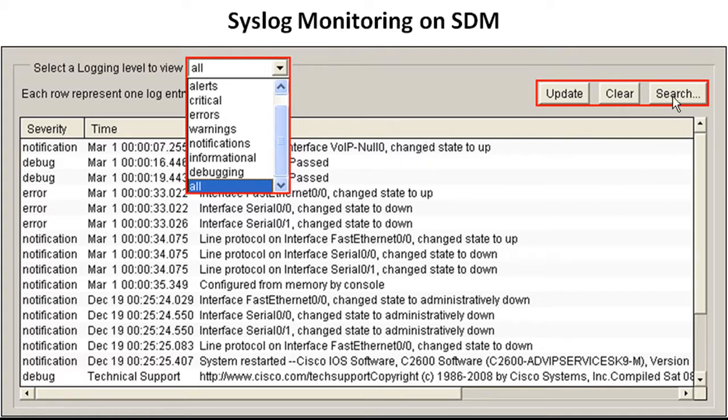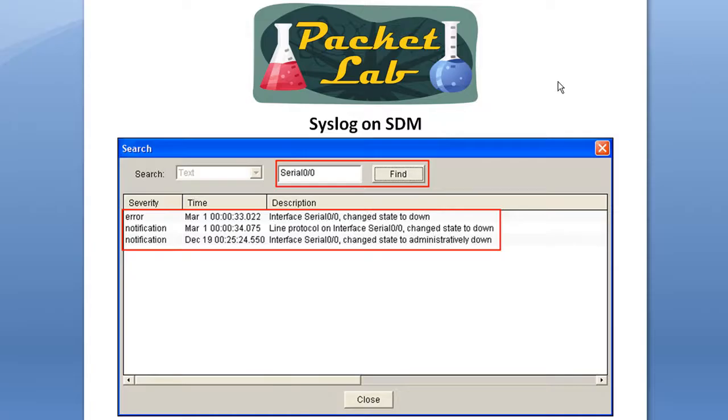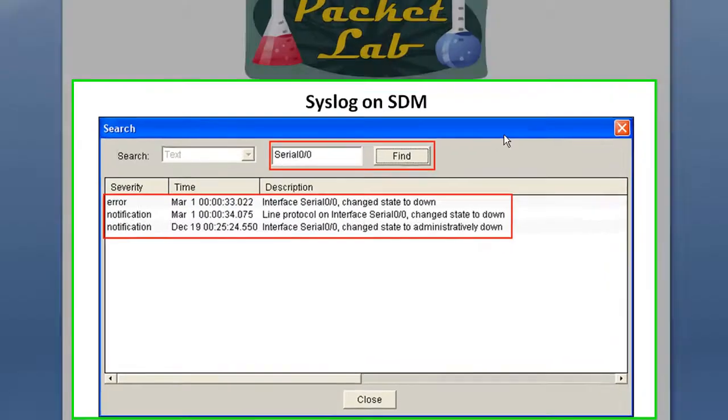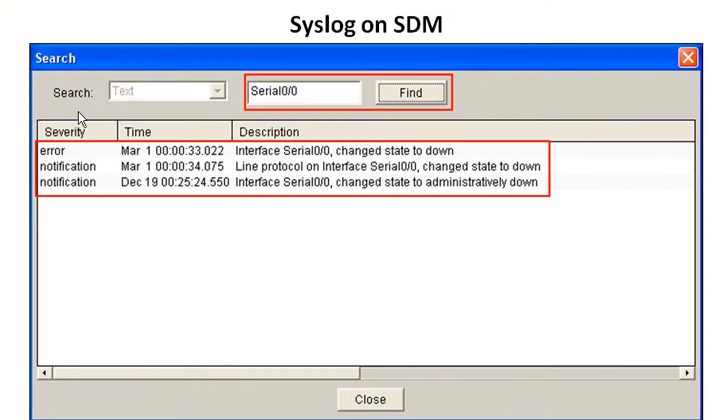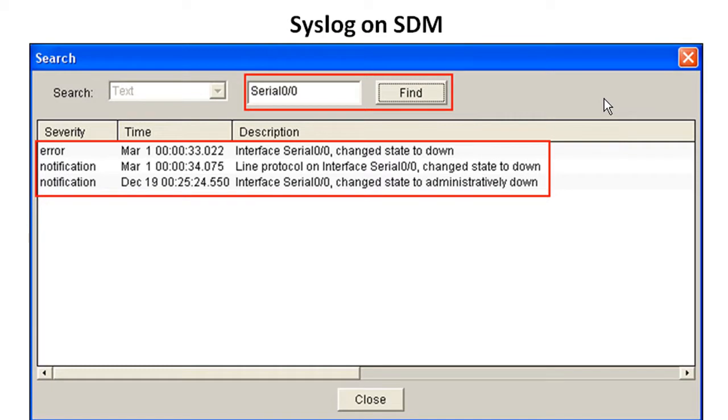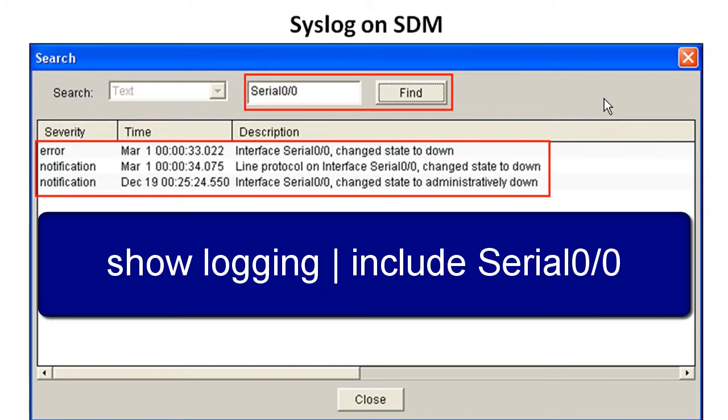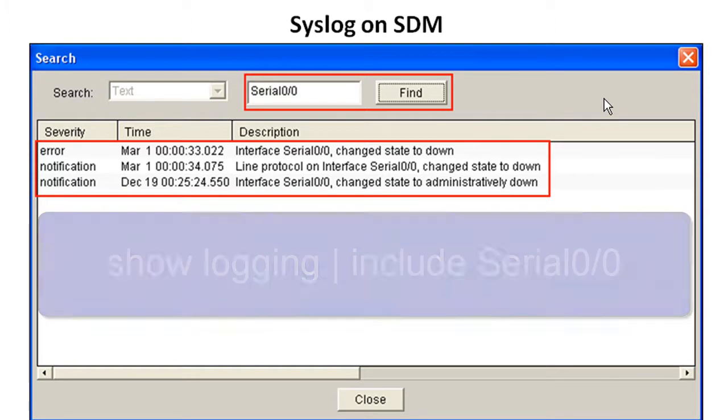But what's really nice is that it has a search feature. So if you click the search button, you're going to get another pop-up here and it's going to give you the option to search by text. This is pretty cool because on a router, you can search by doing a show log pipe and then include serial zero in this case. It's basically a grep operation and it works.